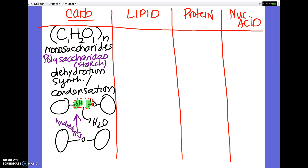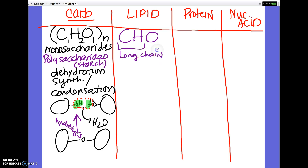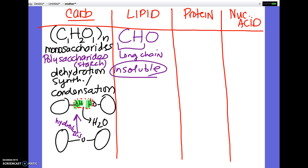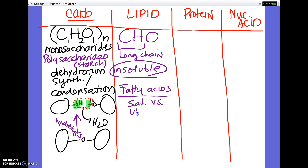Lipids are also made of carbon, hydrogen, and oxygen, but they're mostly long chains of hydrocarbons — basically carbon and hydrogen. One thing unique to lipids is that they are all insoluble in water. Their building blocks are fatty acids. You should know the difference between saturated and unsaturated — I have a picture on the next slide, so I'll go to that and come back to finish the chart in a second.